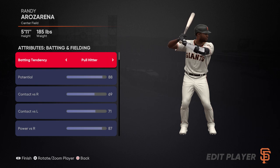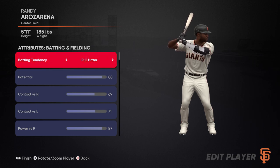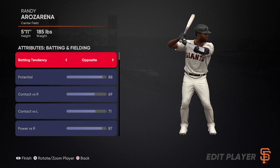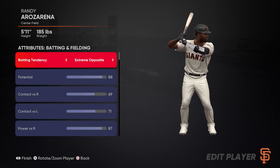Whenever we talk about a pull hitter or an extreme pull hitter, this is going to be a tendency to pull the ball. If you imagine you're standing in your stance and pulling on a rope, you're going to be pulling the ball towards you. So from this stance with Rosarena, a pull hitter would be pulling the ball to the left. An opposite field hitter would be hitting the ball to the right — pushing the ball to the right. A pull hitter basically pulls the ball towards where their back is facing, which would be left field.